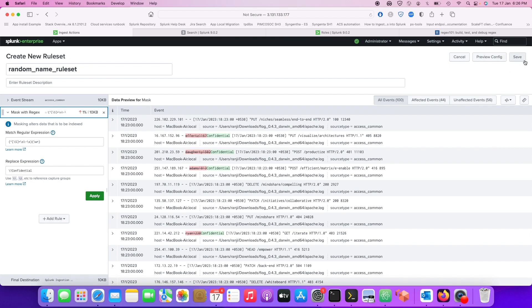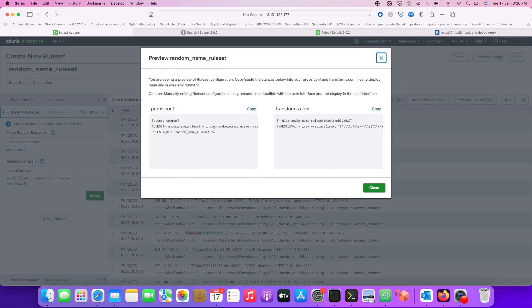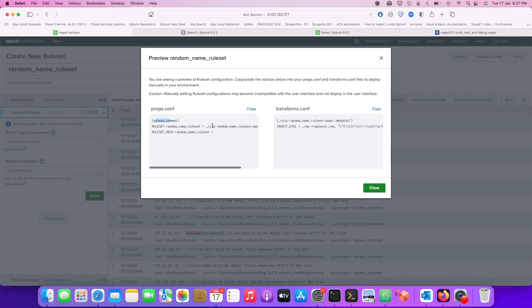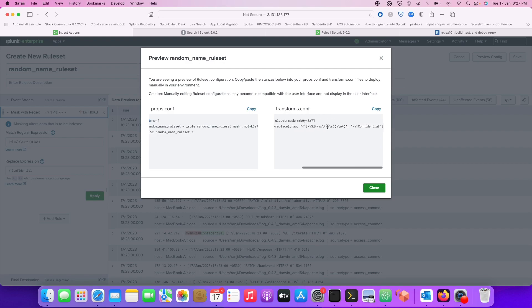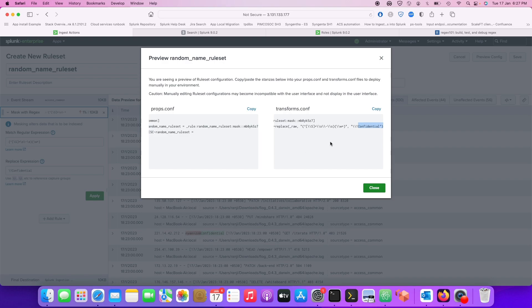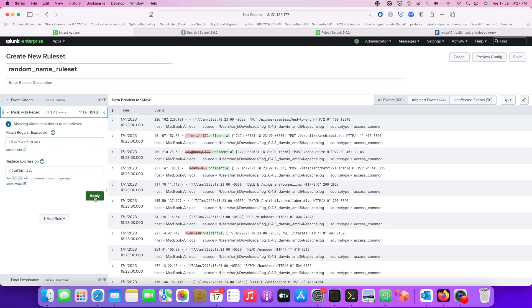Once you click Save, let me show you what happened in the background. It added the rule set to the original props.conf — the access_common rule set — and added a transforms.conf reference. Inside transforms.conf, it actually wrote your transforms for you: replace _raw, match this pattern, and replace with '\1confidential'. Earlier we had to write this ourselves and then restart the heavy forwarder multiple times through trial and error, but now with Ingest Action you can just do it through the UI.